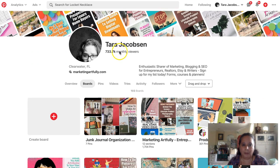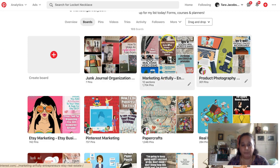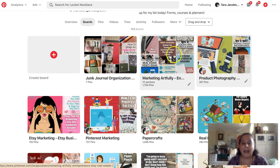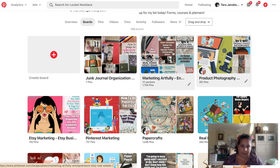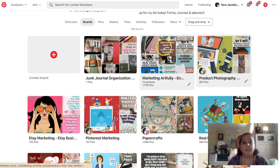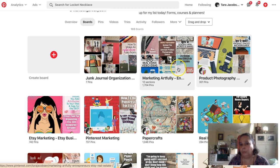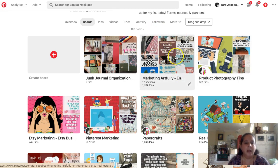Let's talk about having a board first for your shop or all of your products. I do have a Marketing Artfully board and also a Paperly People board. I have two whole Pinterest accounts that I can post on. The Paperly one is just for Paperly products, and then this one is for all of the products and blog posts I make.